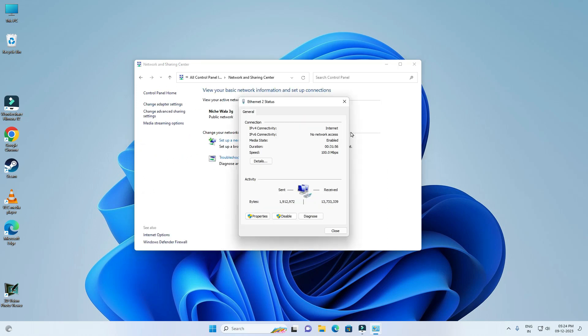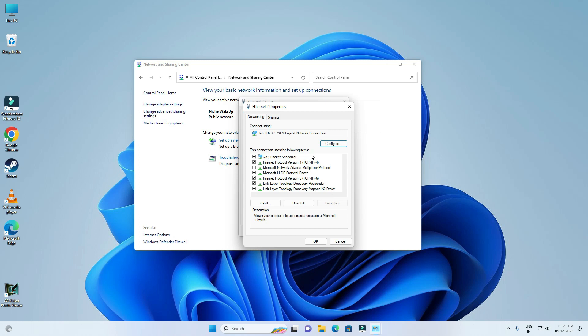Now click on ethernet. Then you have to click on properties. Now you have to disable this internet protocol version 6.